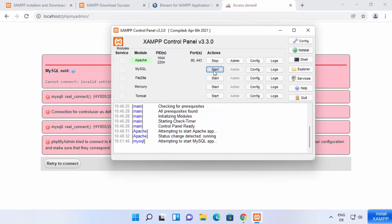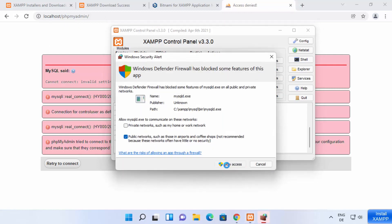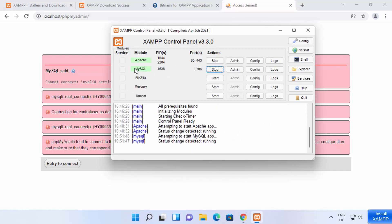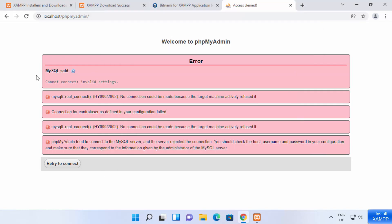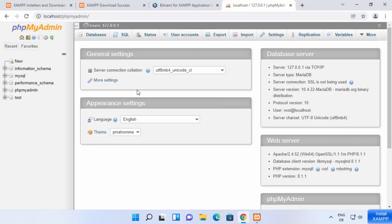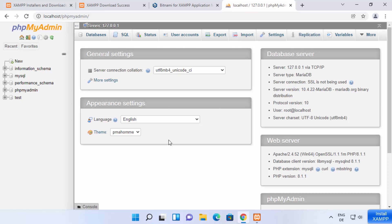Click the Start button for MySQL and then click Allow Access. Now you can see MySQL is running on port 3306. Refresh the phpMyAdmin page and you will see the phpMyAdmin interface — that means phpMyAdmin is working. From here you can create databases, run SQL queries, and do many things related to your database.